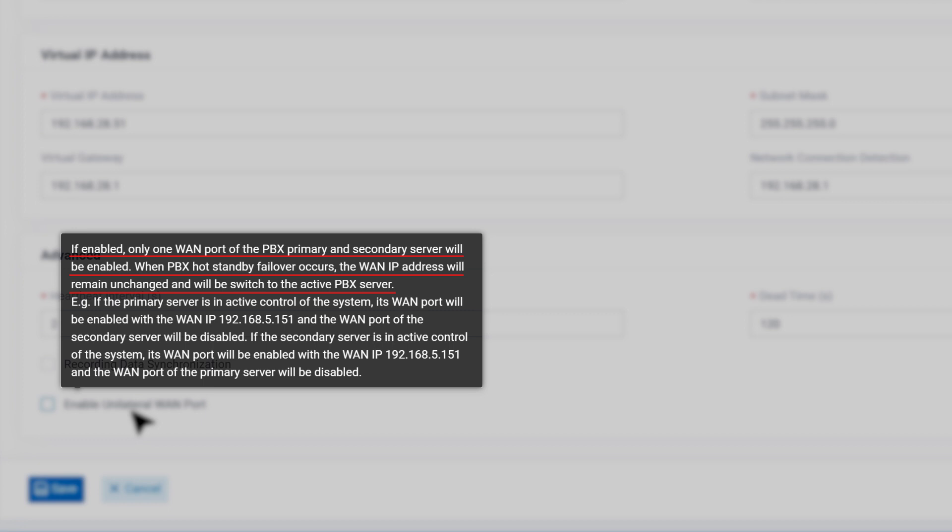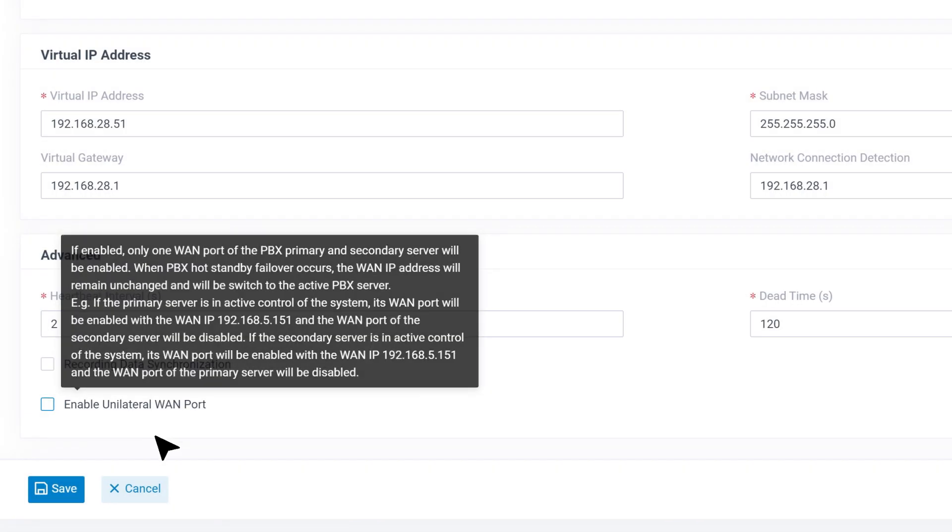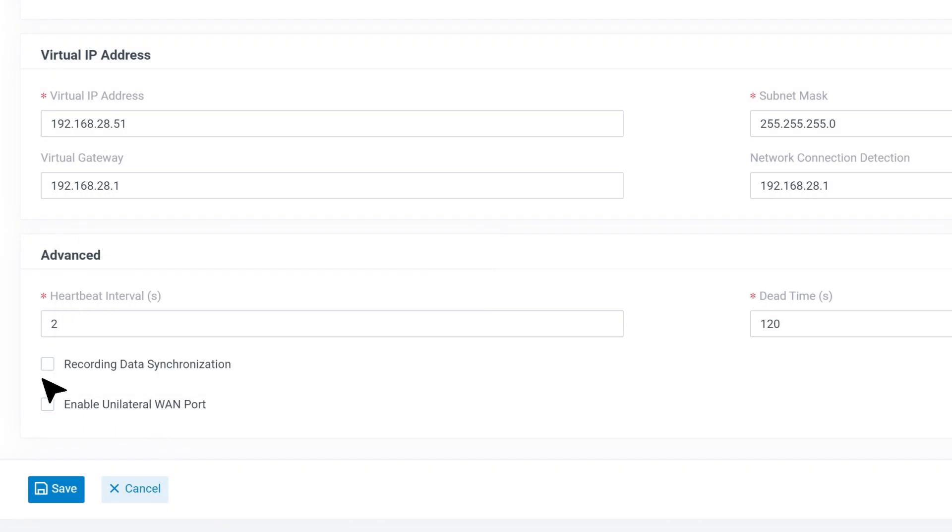When PBX hot standby failover occurs, the WAN IP address will remain unchanged and will be switched to the active PBX server. We can activate the additional functions if needed.